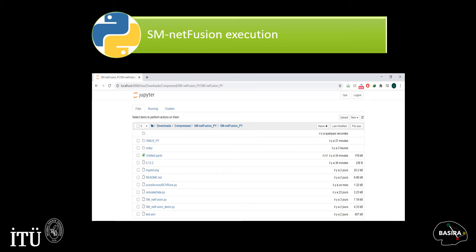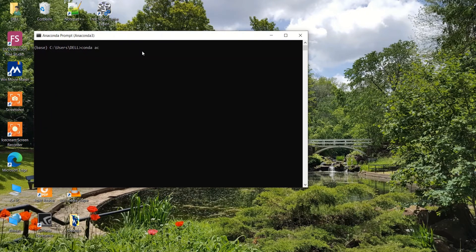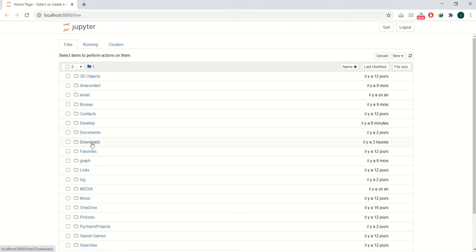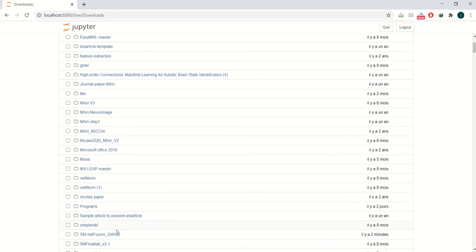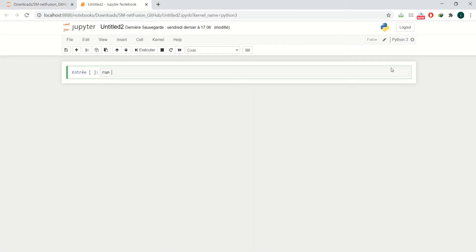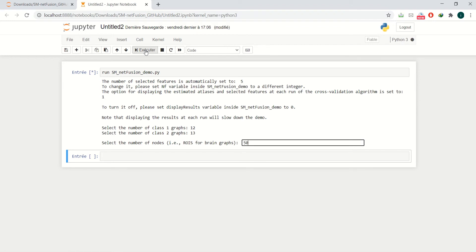Now I will move to the second screen to better explain how to run SMNetFusion on your computer. First, use the terminal to activate your Conda environment. Second, open Jupyter Notebook in your browser. Next, go to the location of the SMNetFusion folder that you downloaded from GitHub. When you are inside this folder, create a Python file by clicking on the New button. Then type run SMNetFusionDemo.py and click on Execution to run the code. Since we used simulated data, you need to input manually the number of subjects in the first class, the number of subjects in the second class, and the number of nodes.